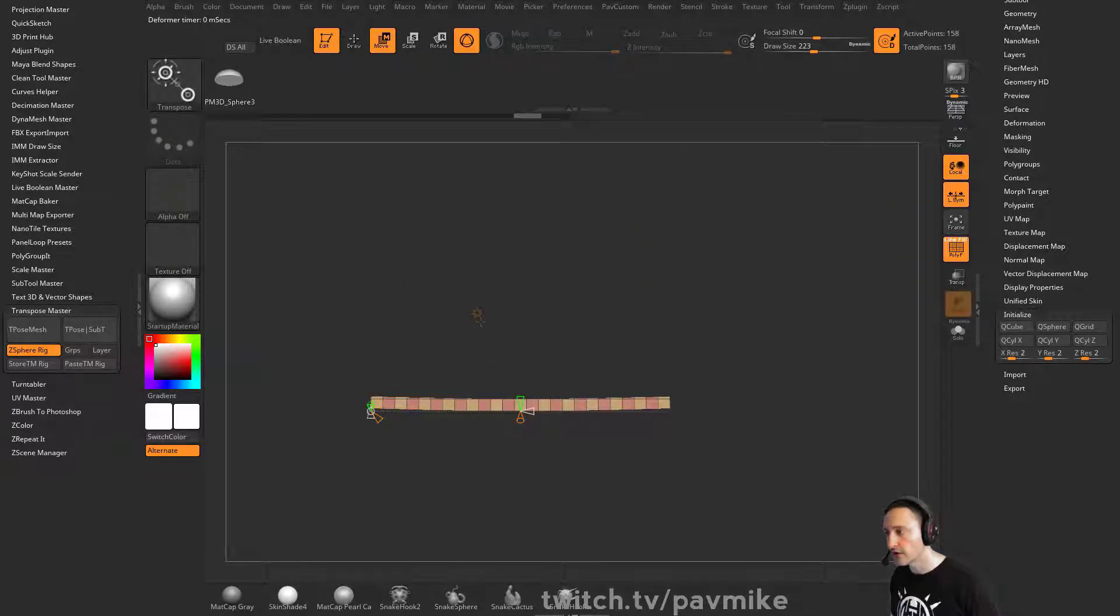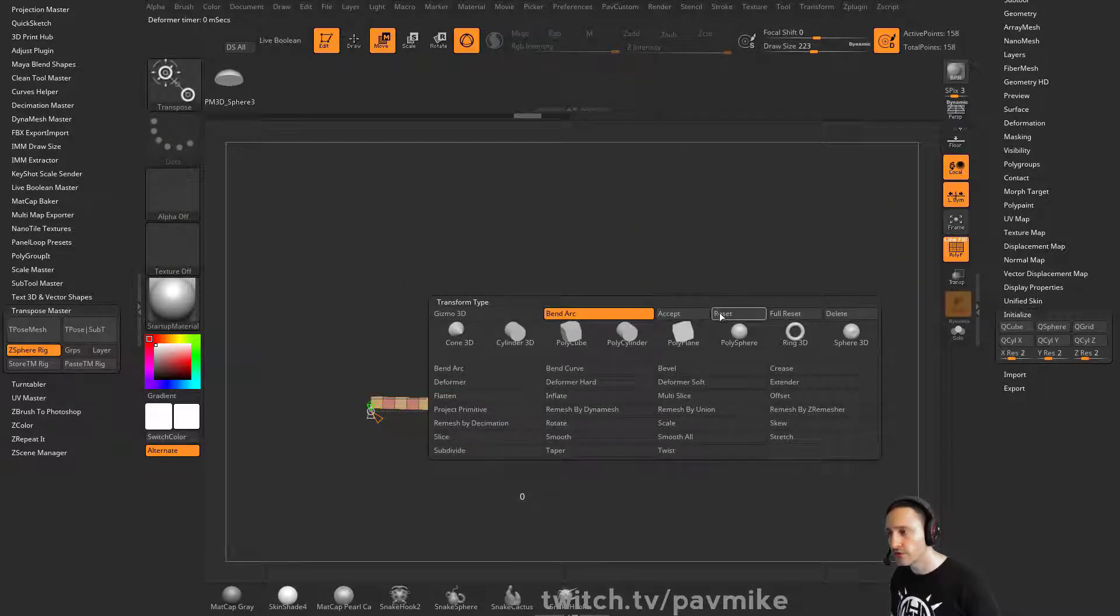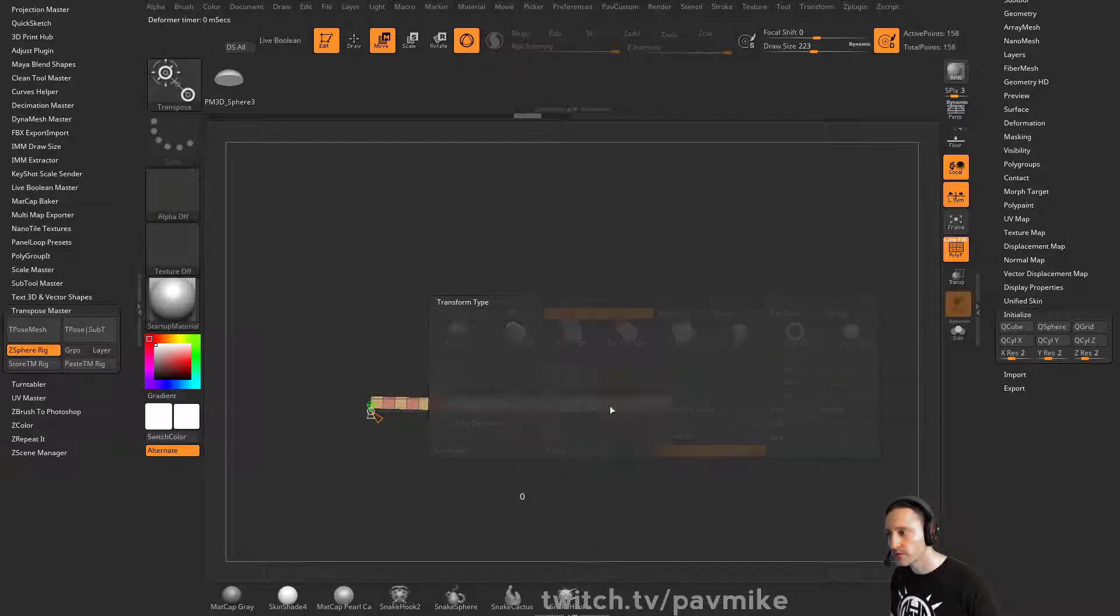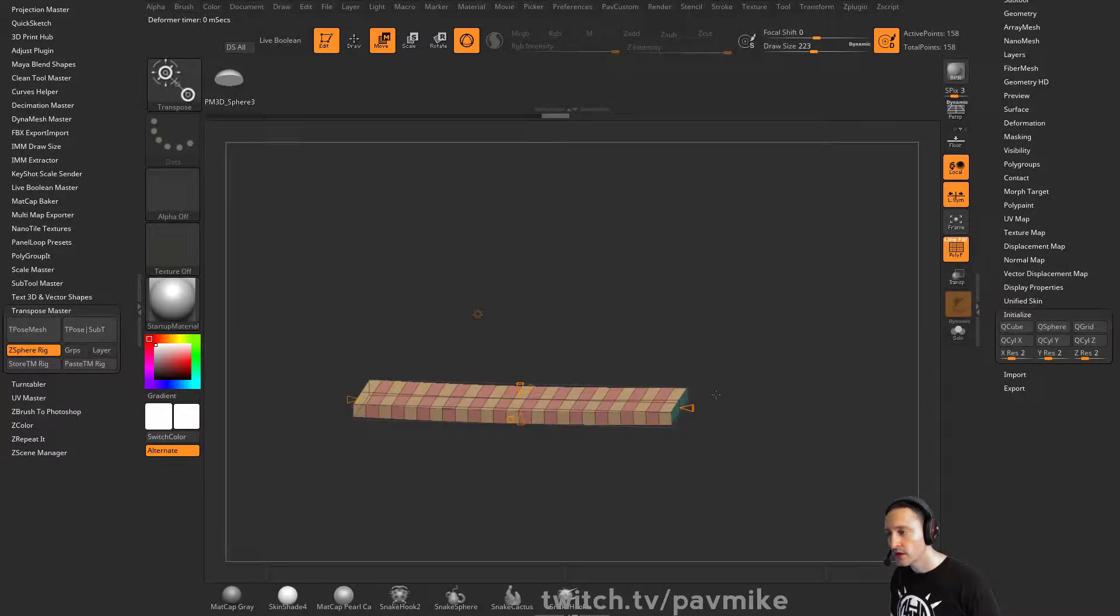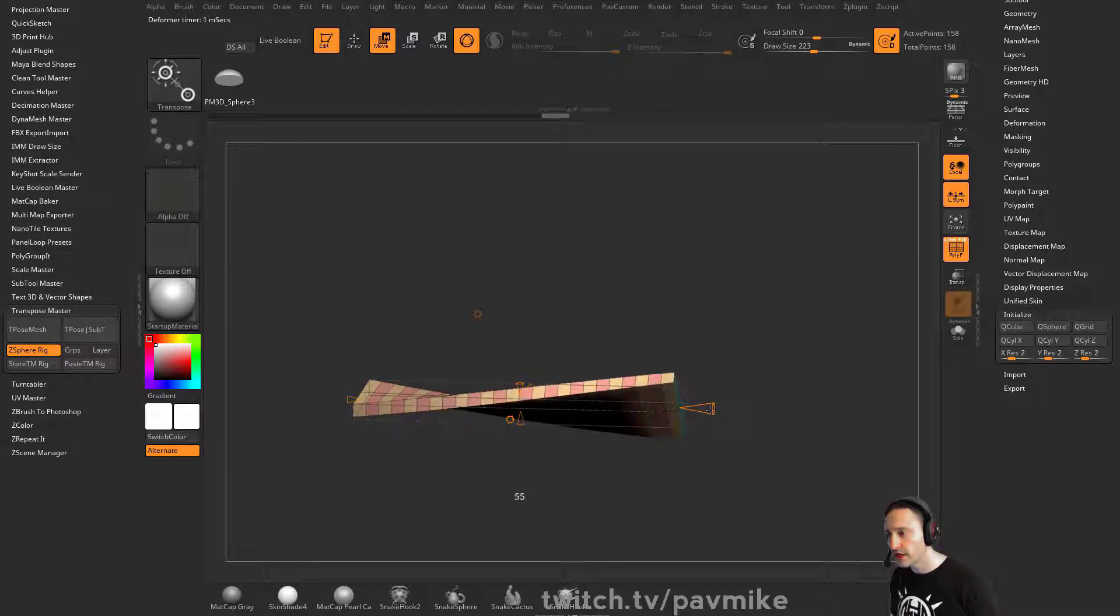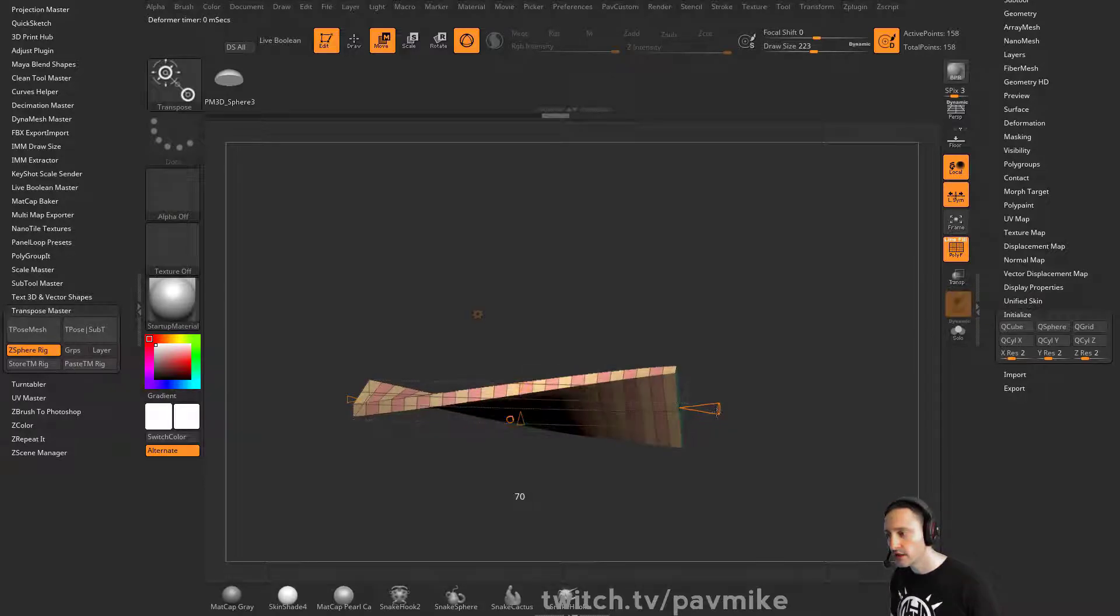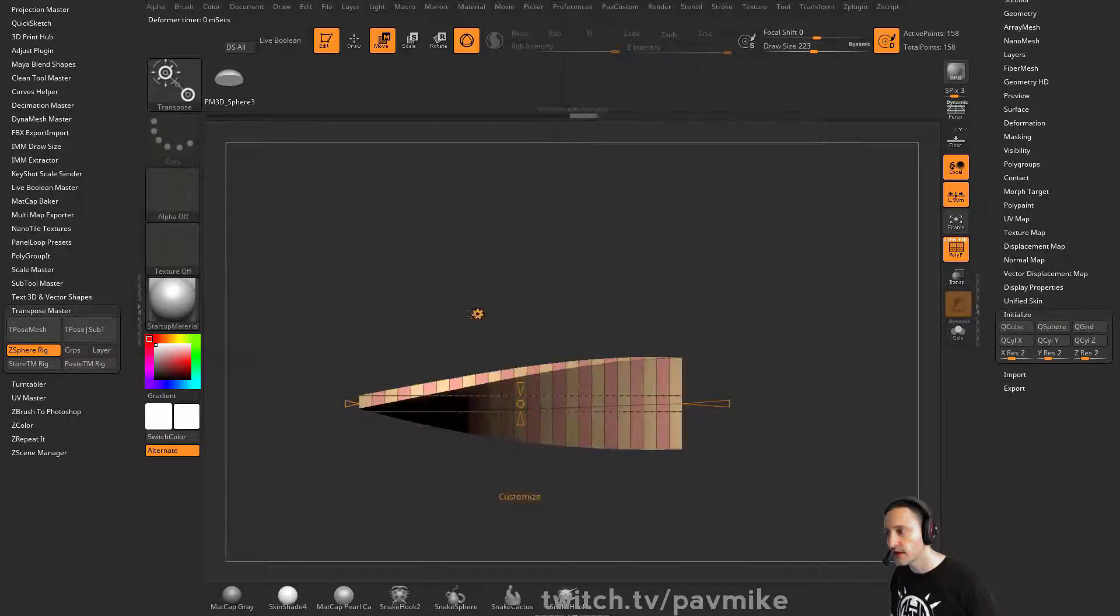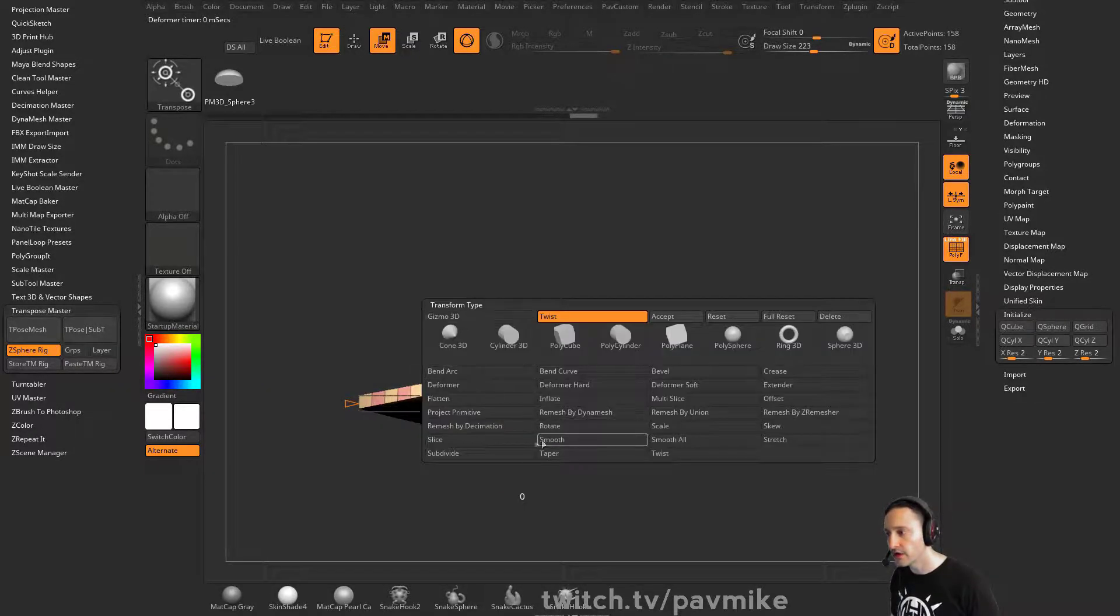Let's do a twist first - do a twist deformer. We'll say I want to twist you exactly 90 degrees. And now I want to do a bend arc.